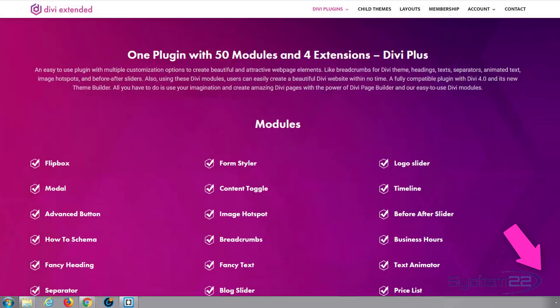Hi there and welcome to this Divi Plus video. Divi Plus is a great new plugin from Divi Extended. It's featured in the Elegant Themes library and it's a fantastic addition to the Divi theme. It comes with over 50 modules and four extensions.